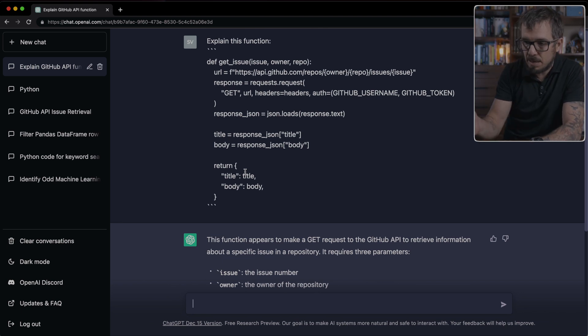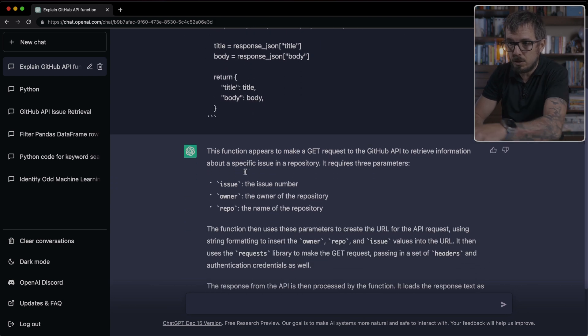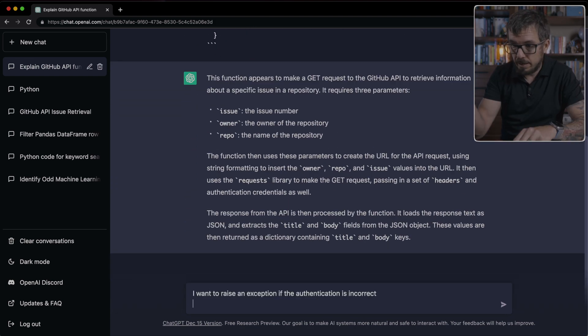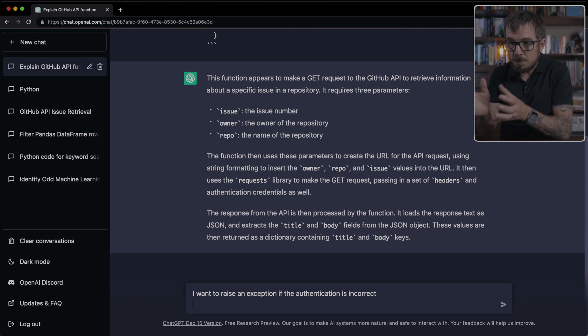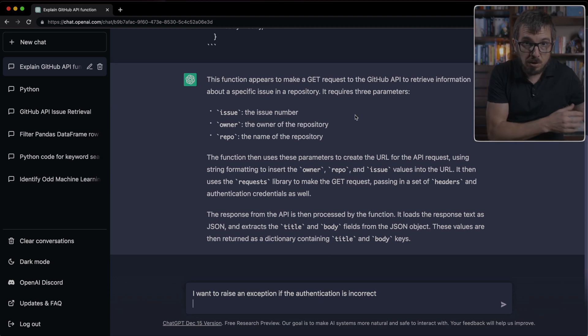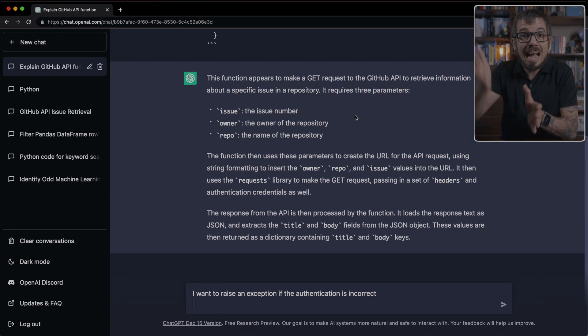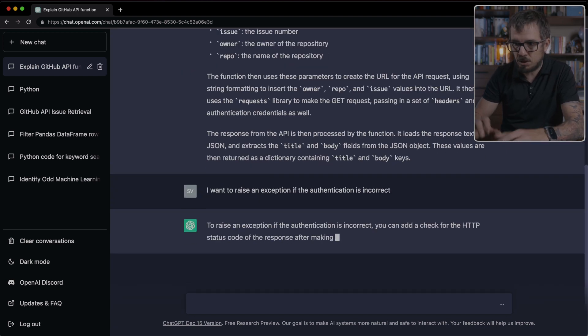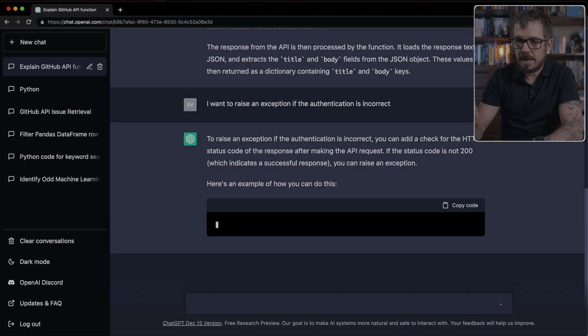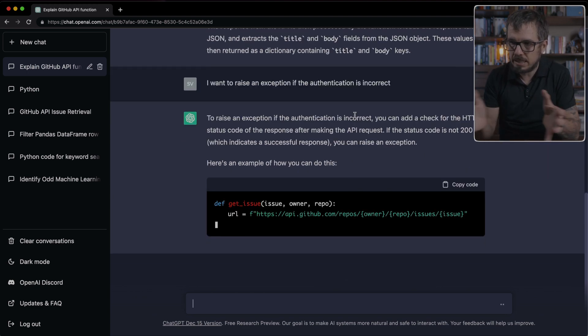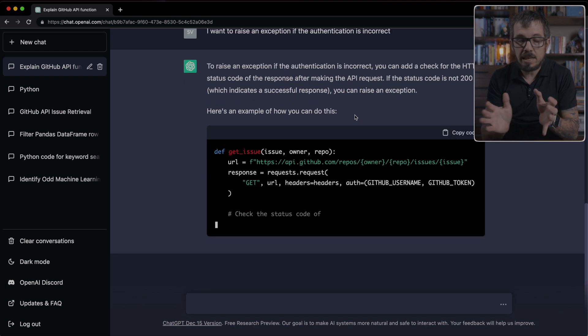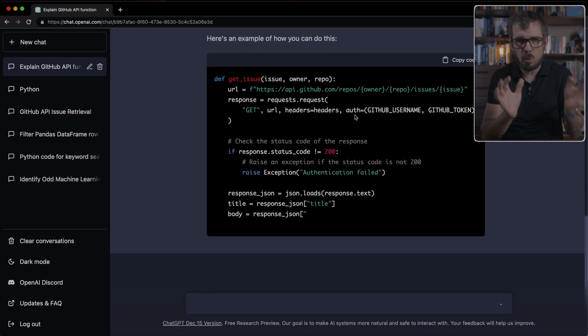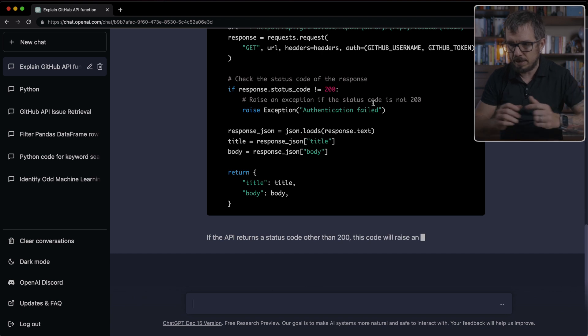So one thing that I could do is ask ChatGPT, I want to raise an exception if the authentication that I'm using to connect to that API is incorrect. ChatGPT will modify my function to return a new function that handles that specific exception.